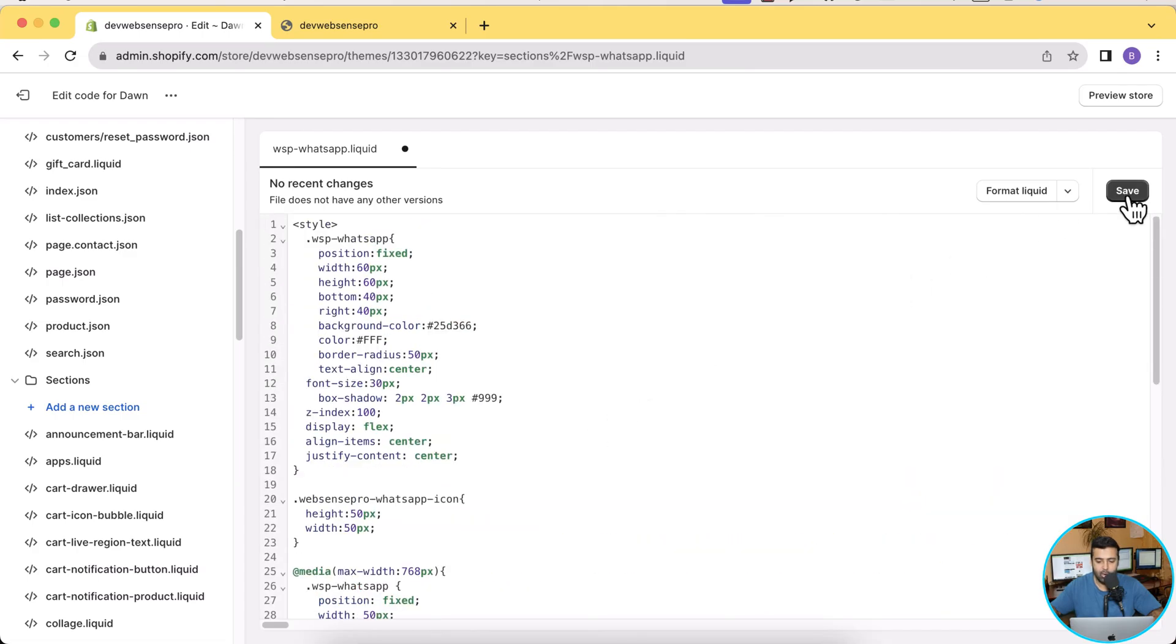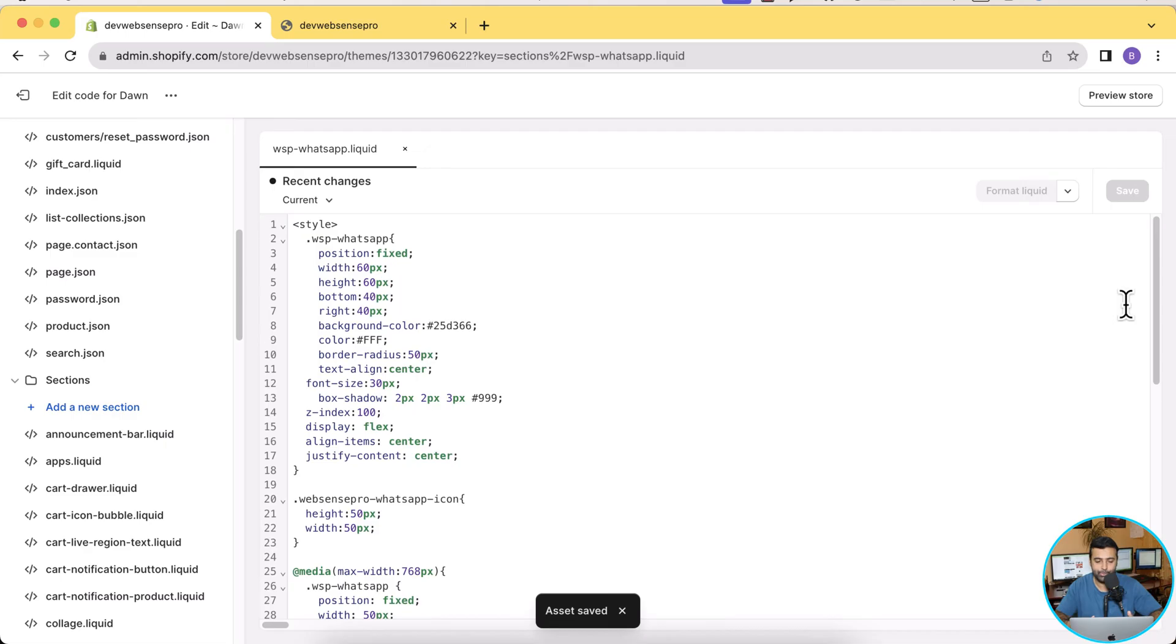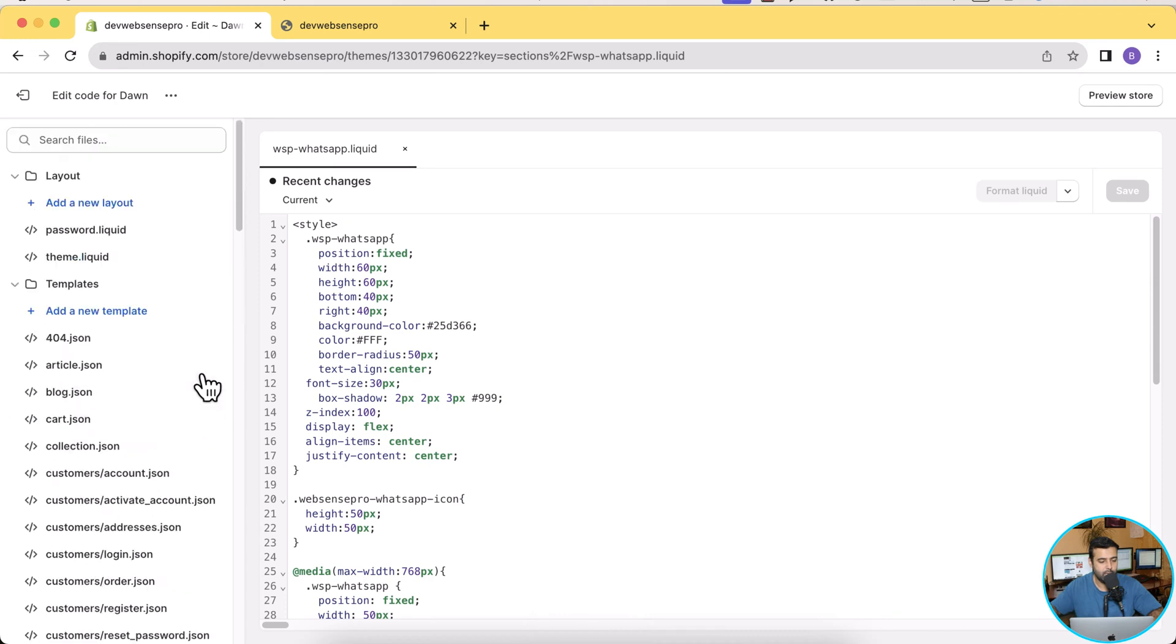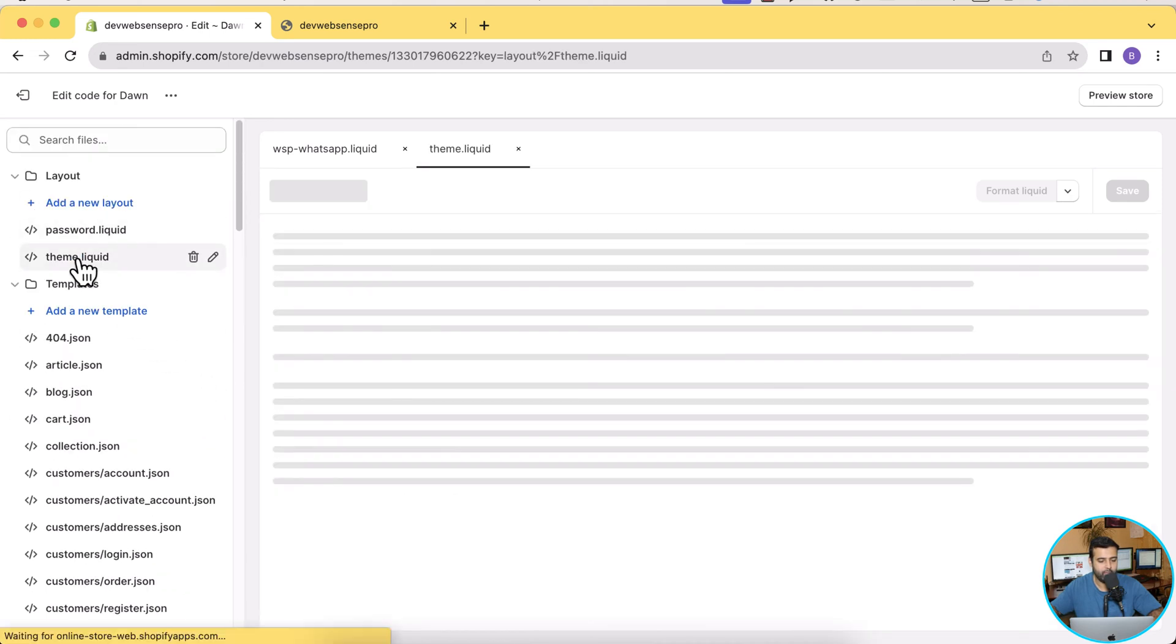Now click on Save and now the section has been created. Now what we're going to do is we will call it in our theme. In order to do so, you will go to theme.liquid. So here's the theme.liquid file.